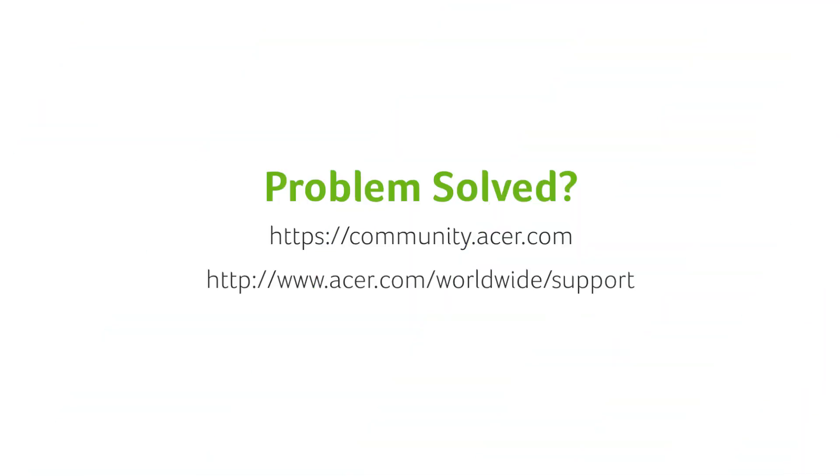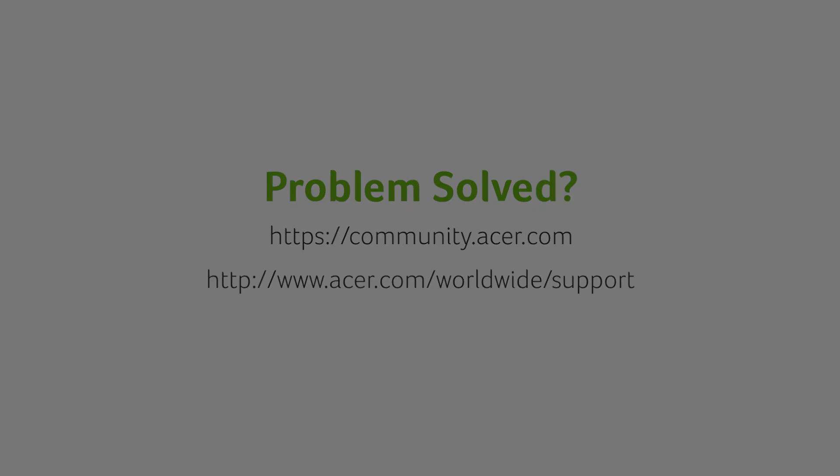If you have any questions, you can always visit the Acer community or our Acer support site.